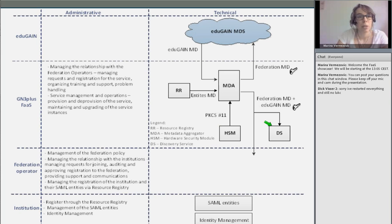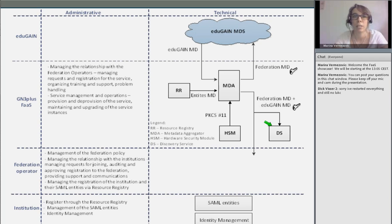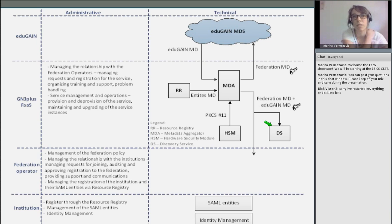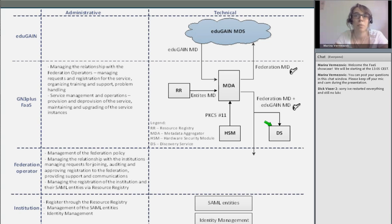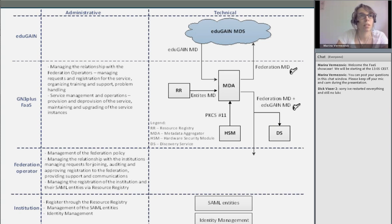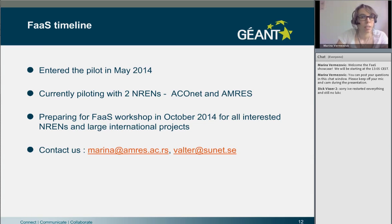There is one more element to explain: the discovery service. With all the metadata already available, it was straightforward to deploy a central discovery service for SPs. However, we don't want to encourage SPs to rely on this service, as it is much better practice for SPs to implement their own discovery service. We will therefore promote and offer it as a kind of backup discovery service only.